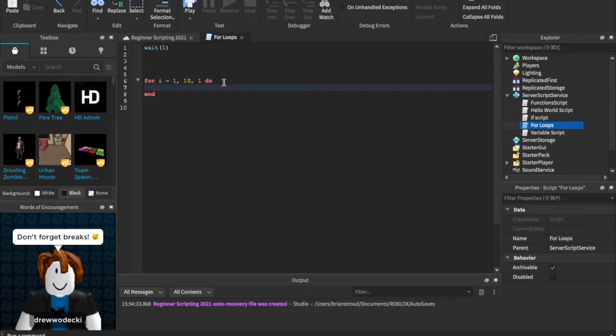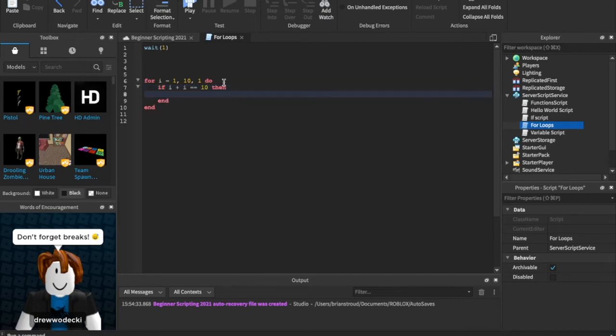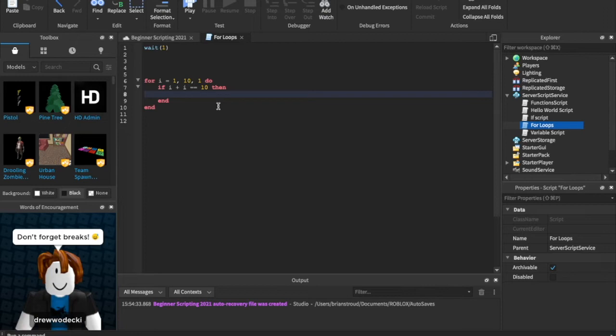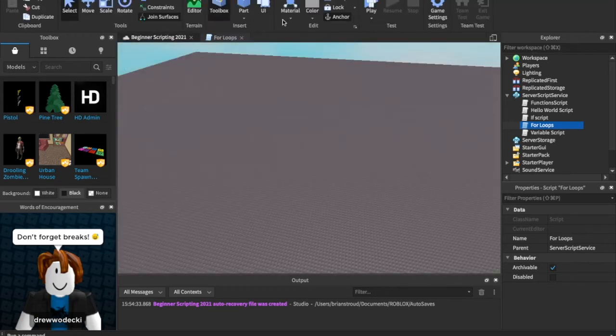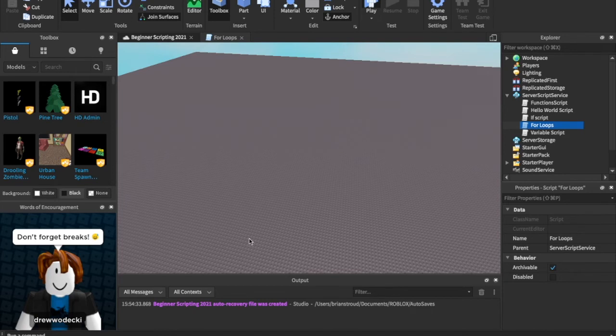So I is our number which will be one at first, then two, then three and four. So it still will print the same exact thing. So there's no need to have this function right here. We just really would want to print I if we're gonna do that. But let's get into something more exciting. Let's just say we're gonna loop through ten times and we're gonna say if I plus I is equal to ten then.